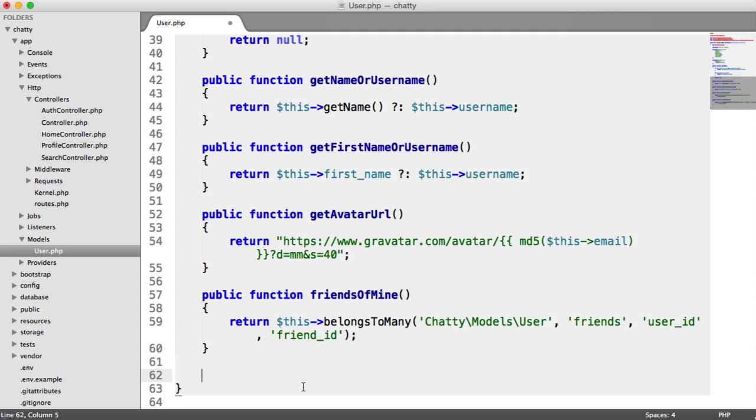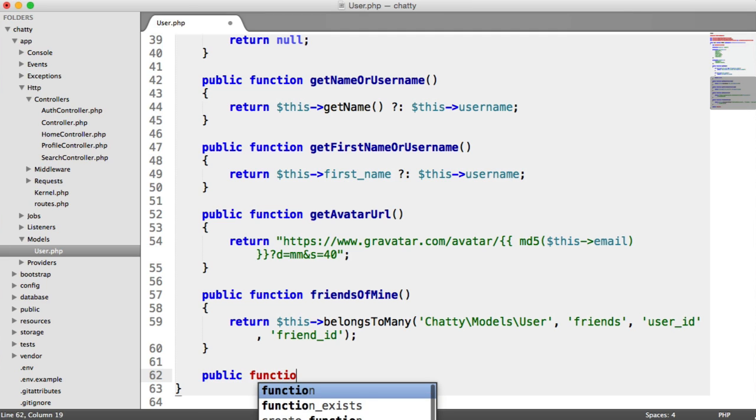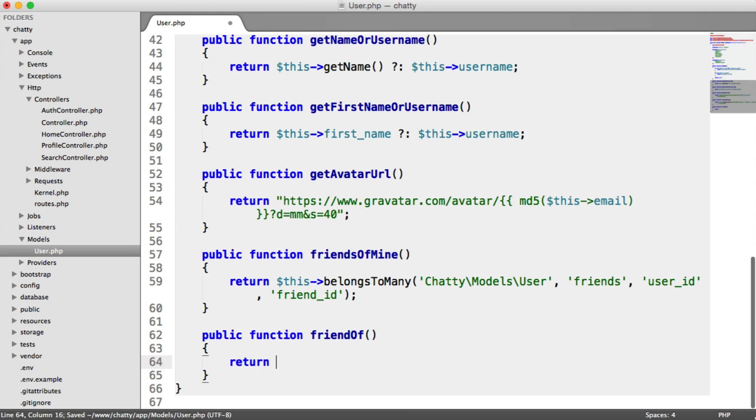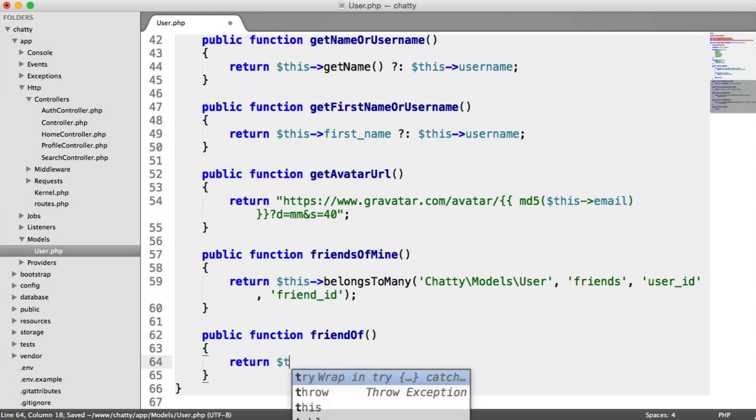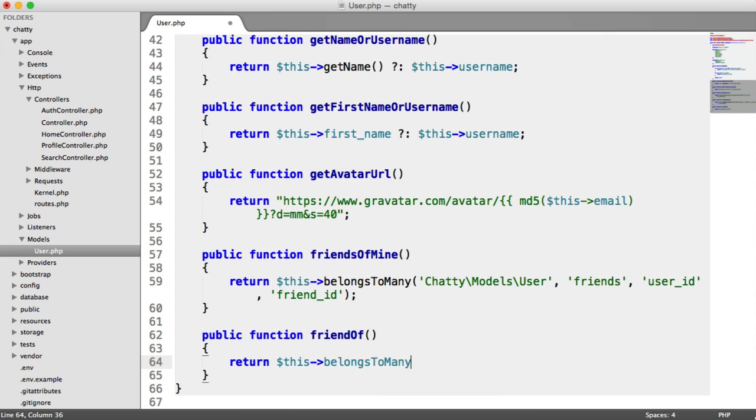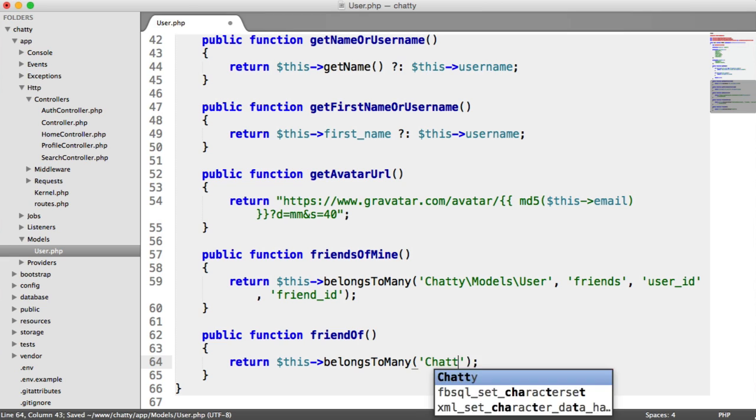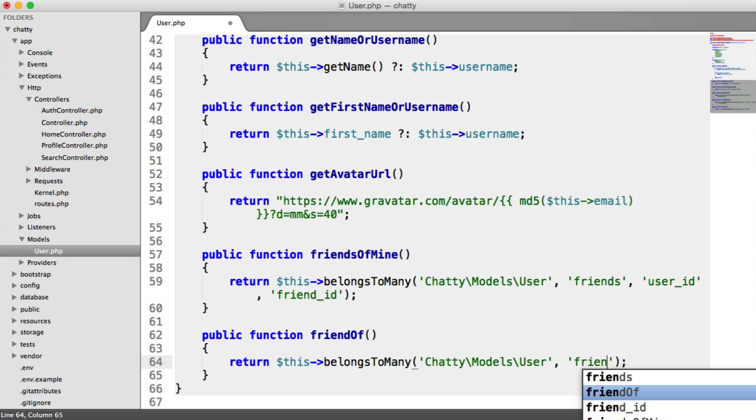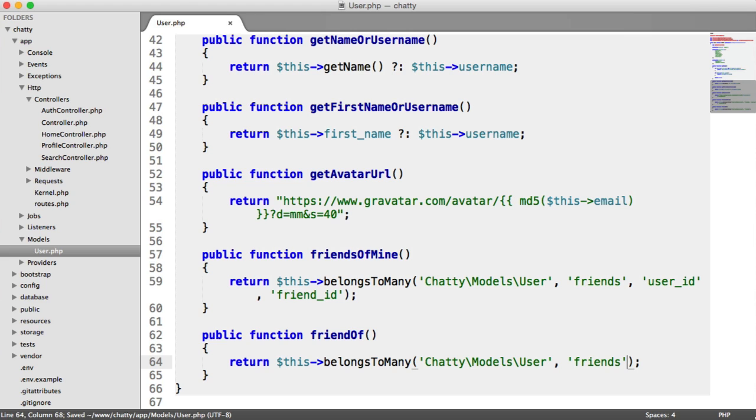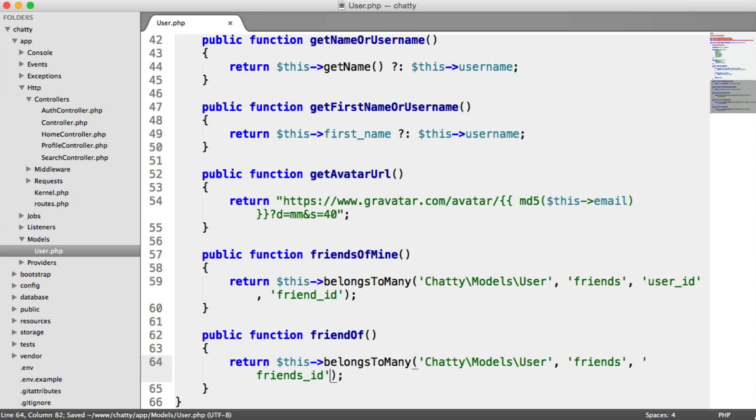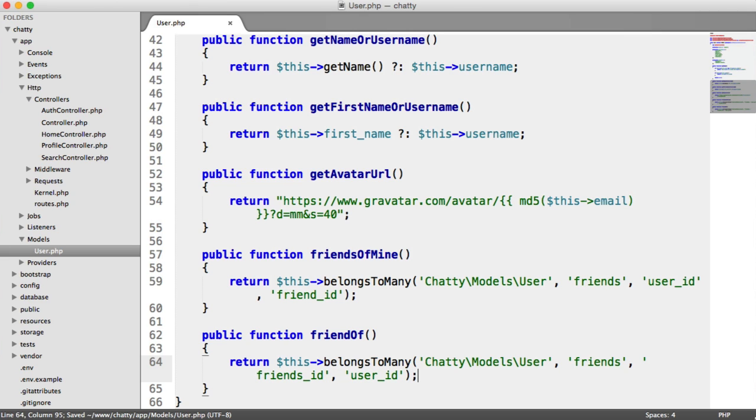And then the friend ID is our foreign key. So we have this relationship created. This, remember, is friends of that user. Now we want users who have this user as a friend. So we're going to say public function friend of. I'm going to do pretty much the same thing. So this belongs to many. We're going to have the same model in here, obviously, the same pivot table. This time though, it's going to be a little bit different. It's going to be the other way around. So friend ID and user ID.